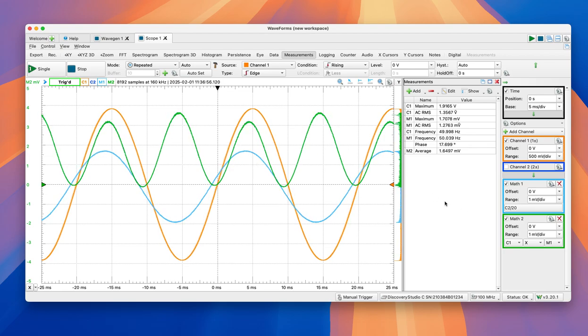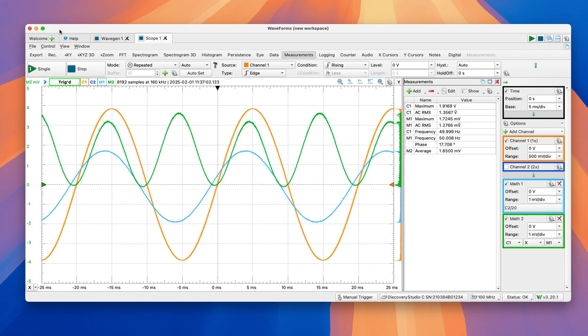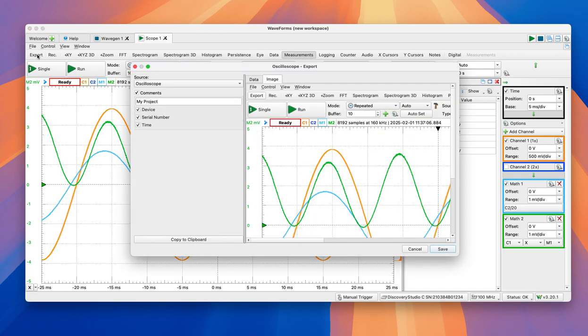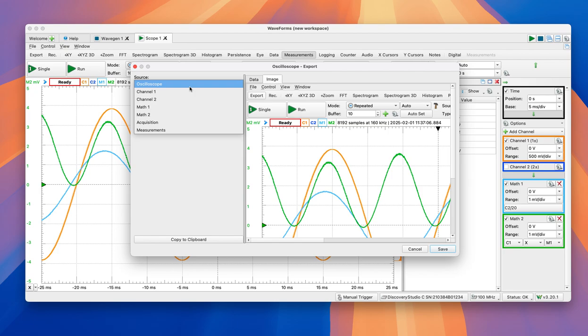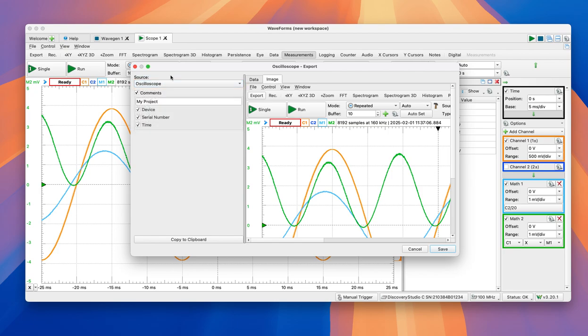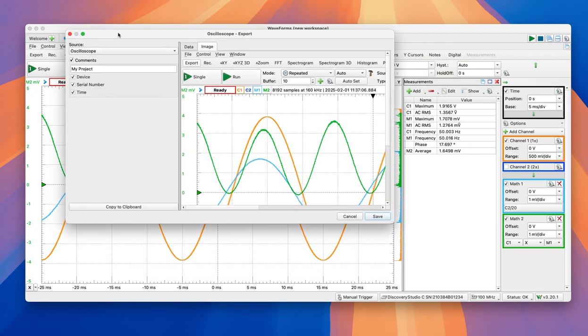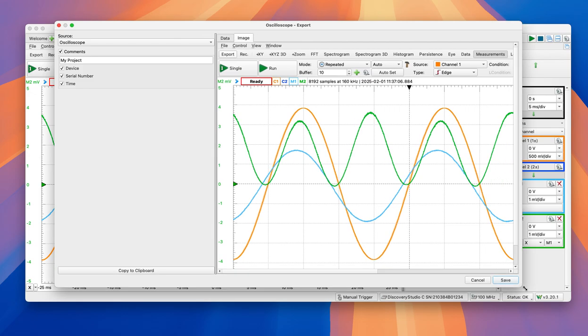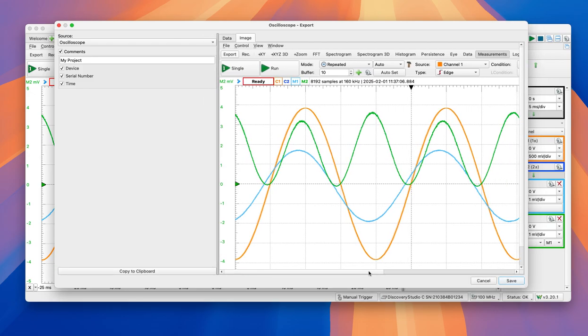And one additional thing that is going to be very helpful to build your reports during the labs is this exports function. So, on source, you can select each source, but usually whatever you have on the oscilloscope is what you want to show.